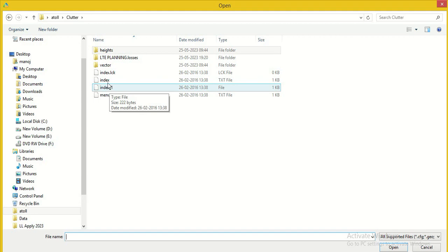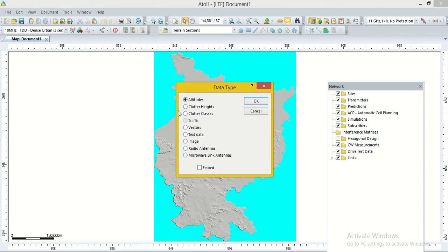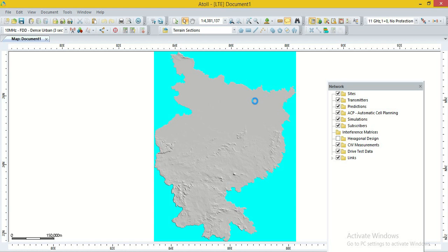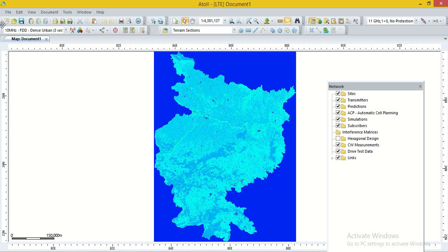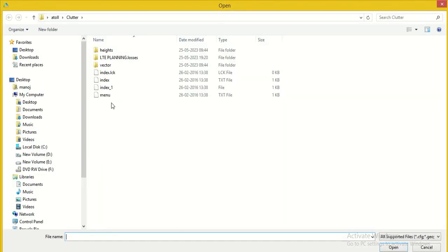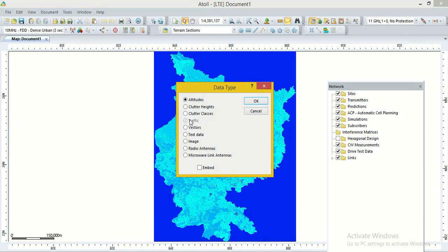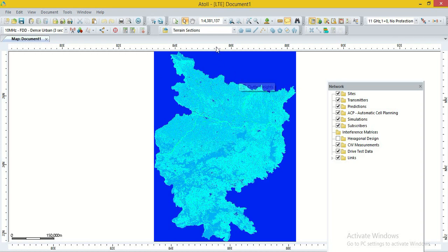After that, we again go to the File option, then Import. Now we select the clutter data file, click Open, and then select Clutter Heights — this provides information about clutter heights. Then click OK. Import of clutter heights is also completed. Then again we go to File, then Import, select the same file, click Open, and now we select Clutter Classes. This provides information about clutter types such as village, urban area, industrial area, and forest. Now terrain data and clutter data import is completed.